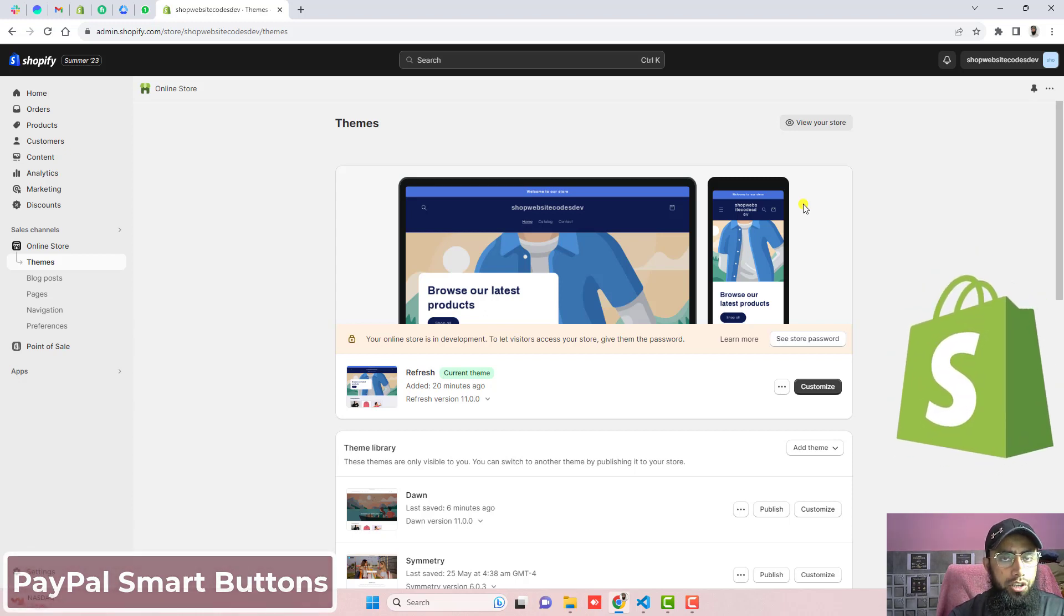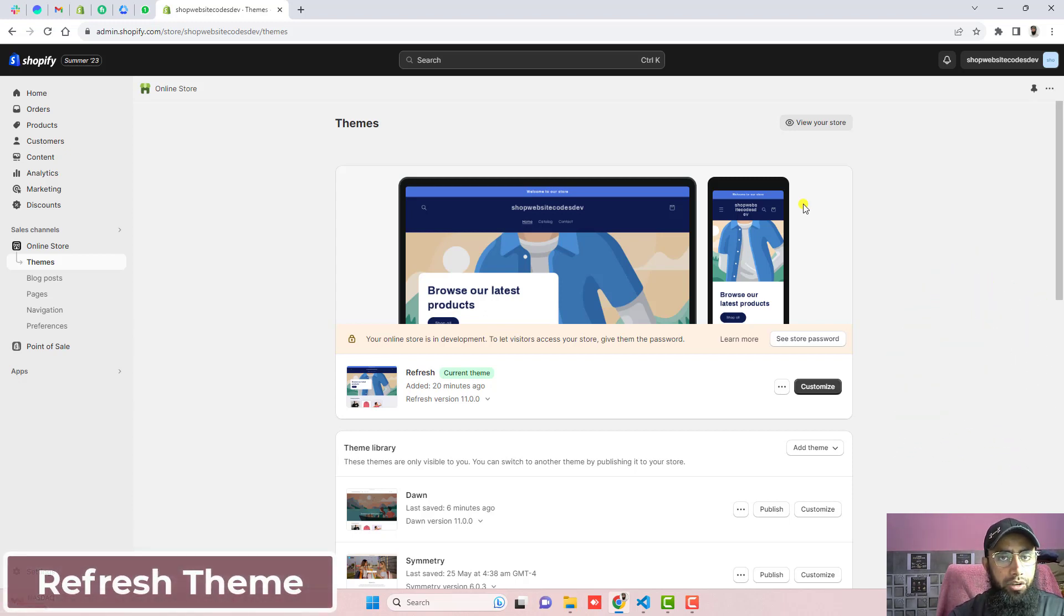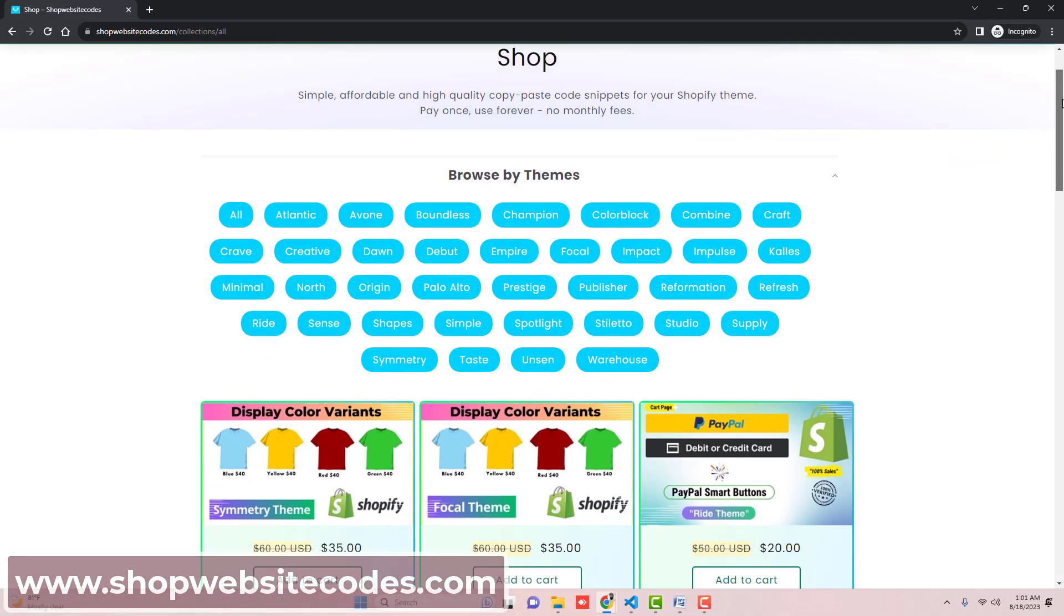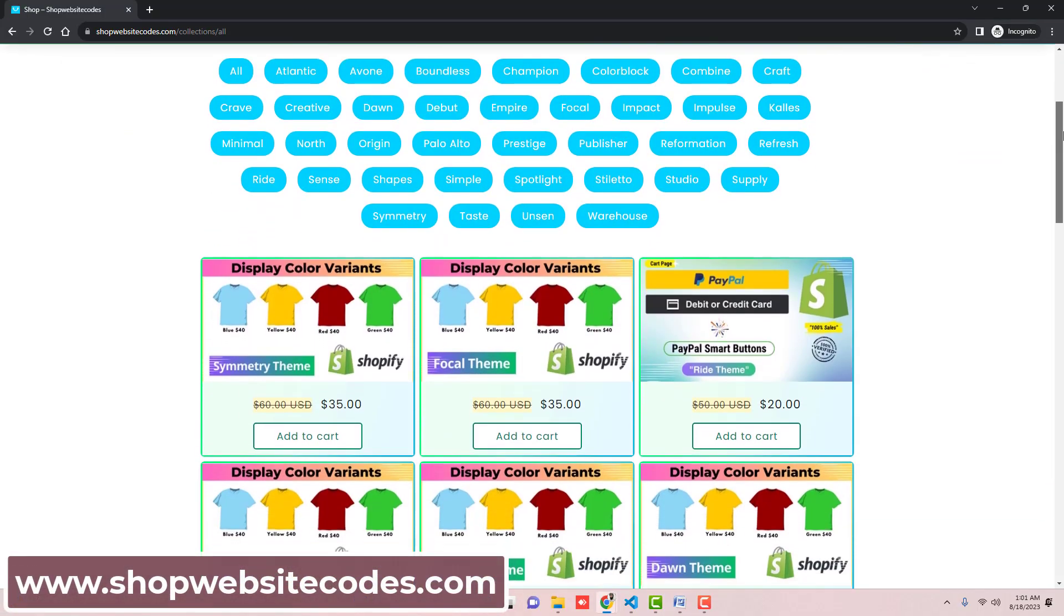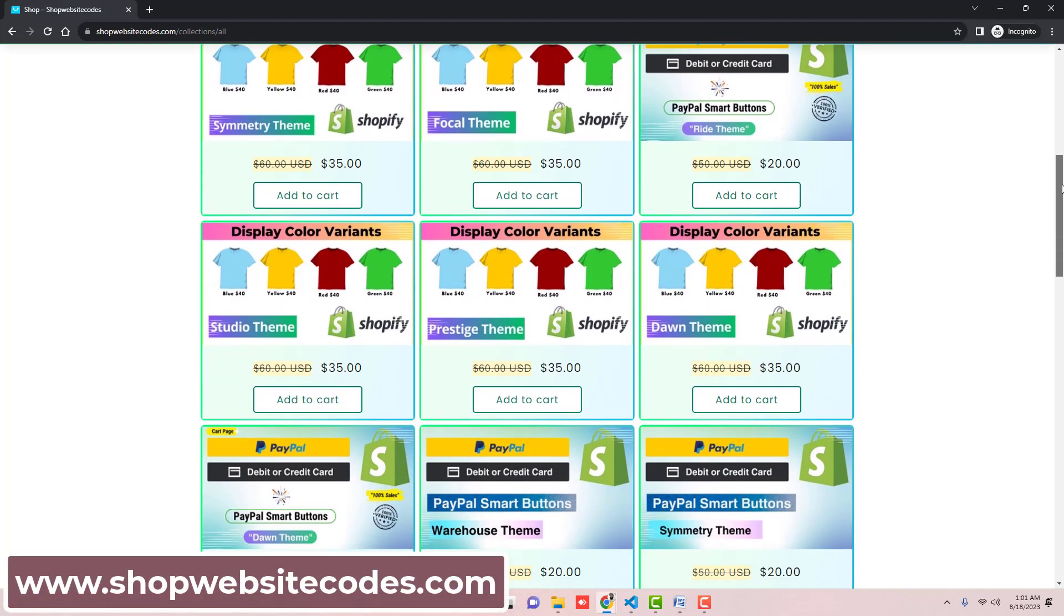This video is specific for Refresh theme. If you have any other theme, then you can explore shopwebsitecodes.com and there you will be finding different codes with different themes.